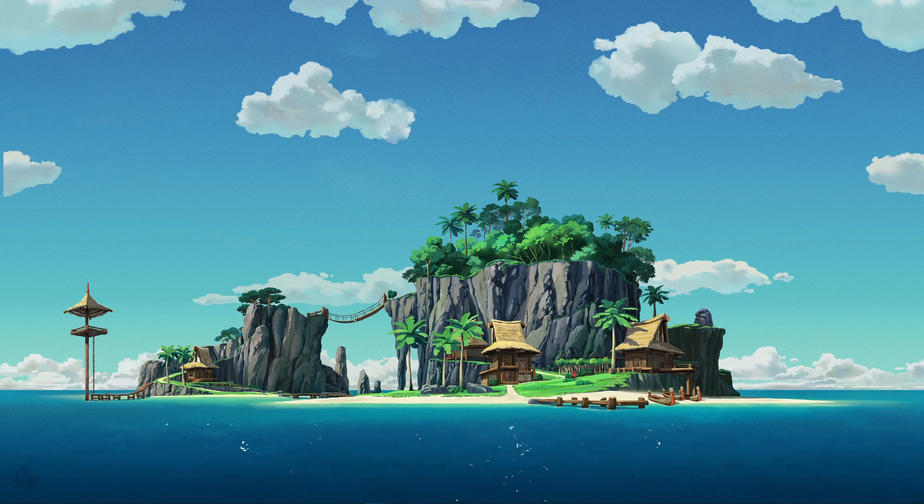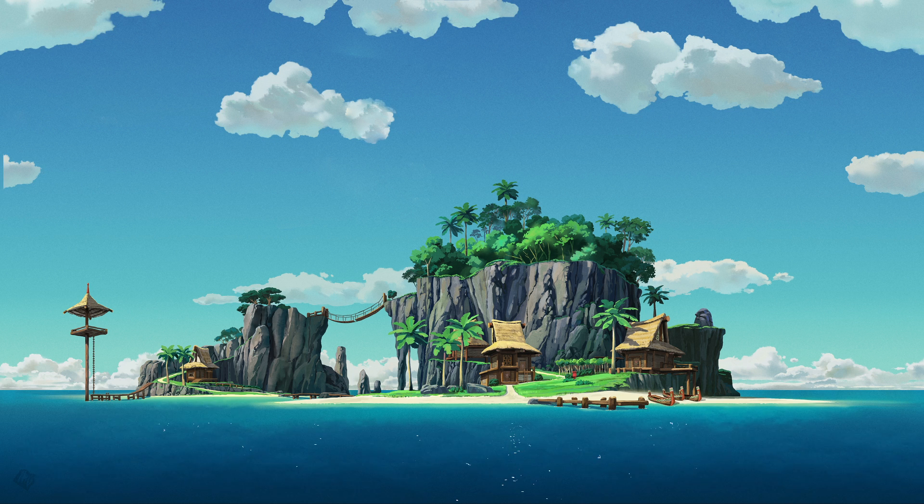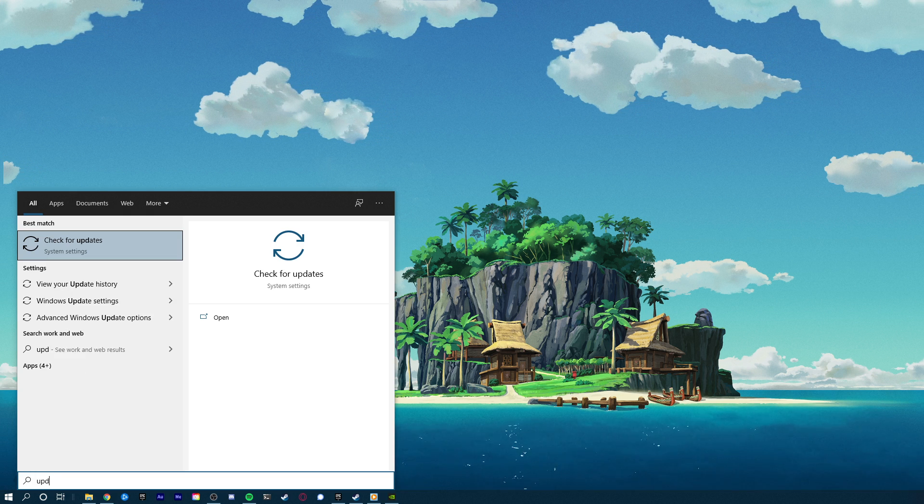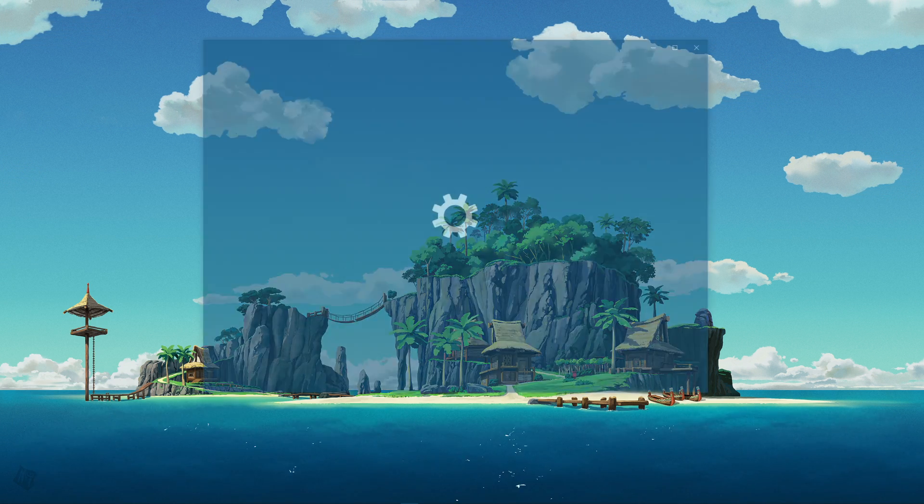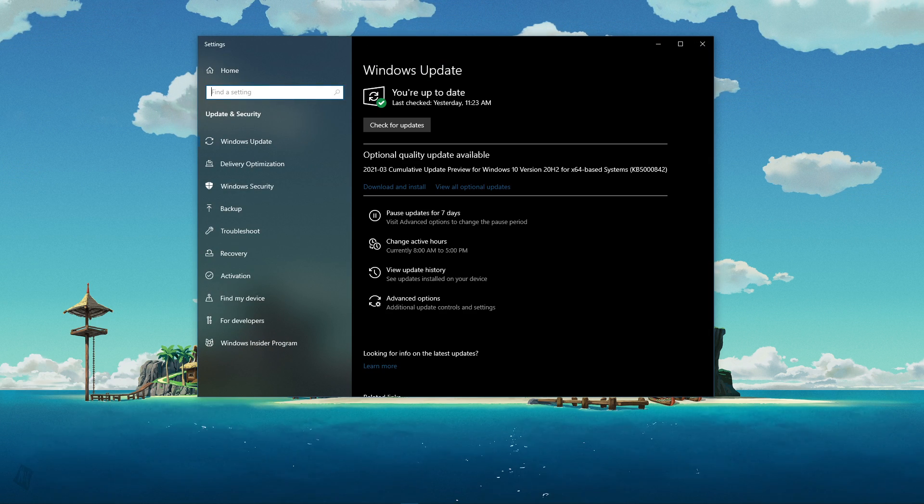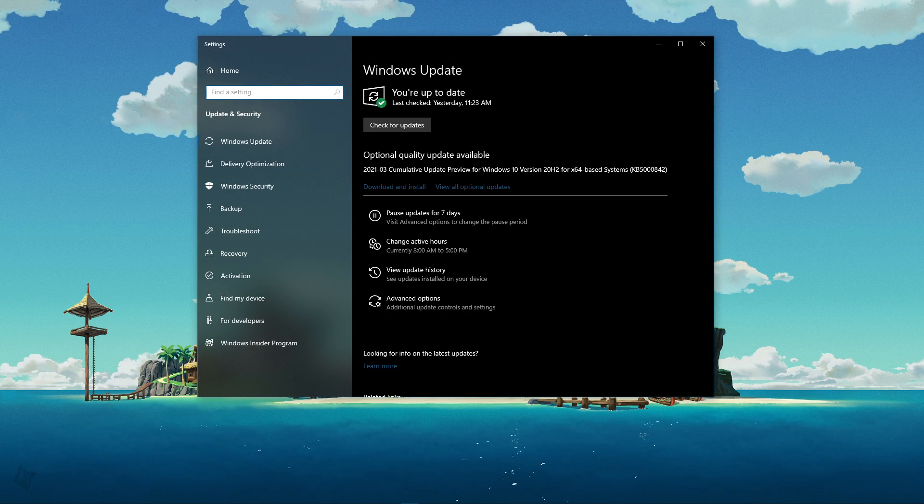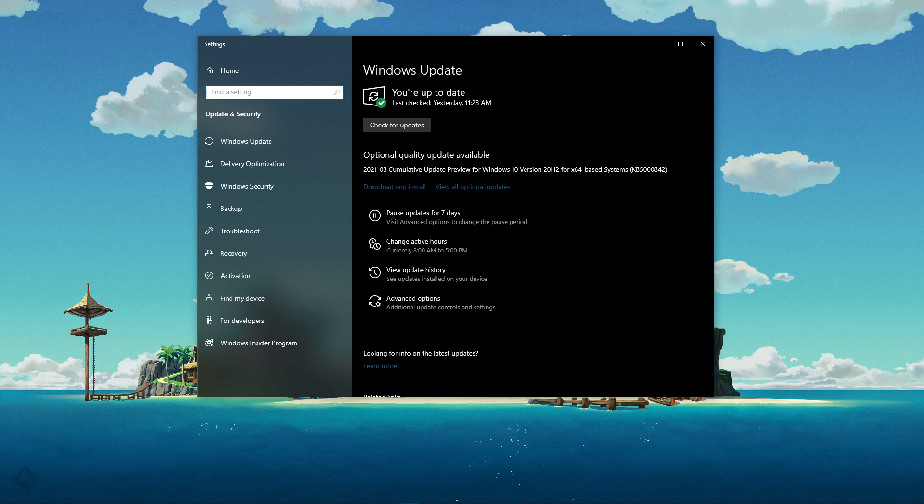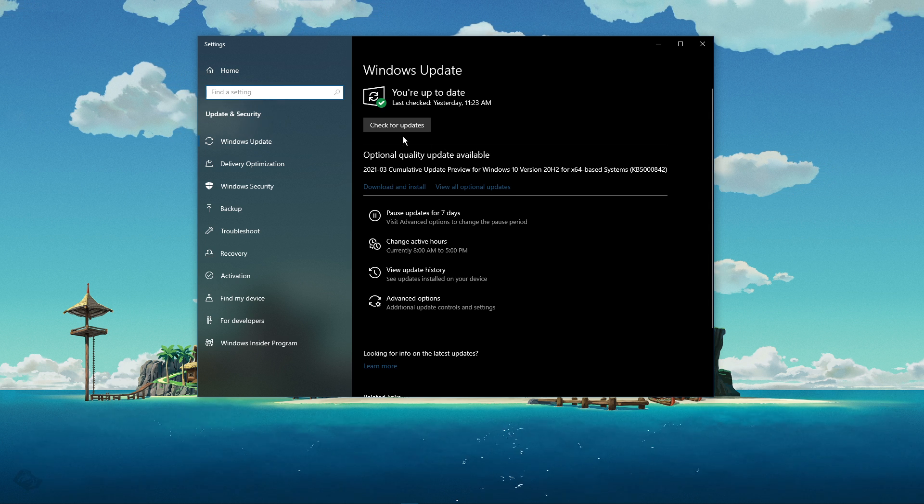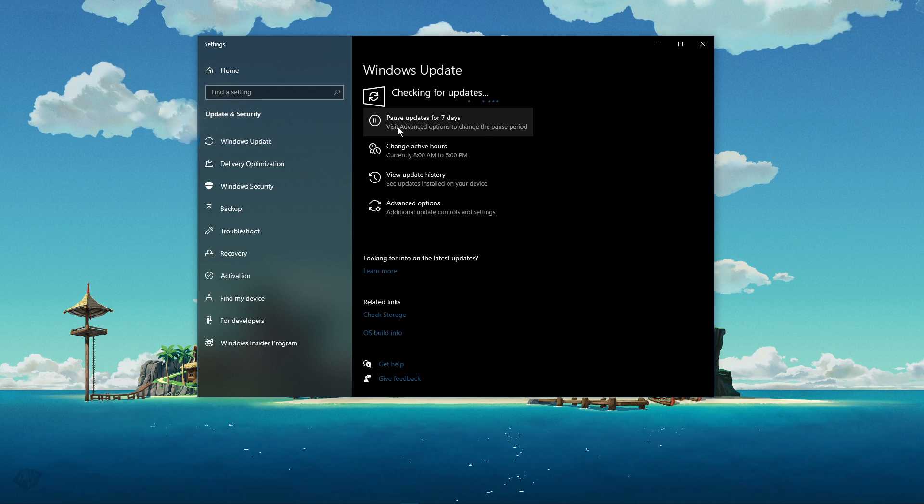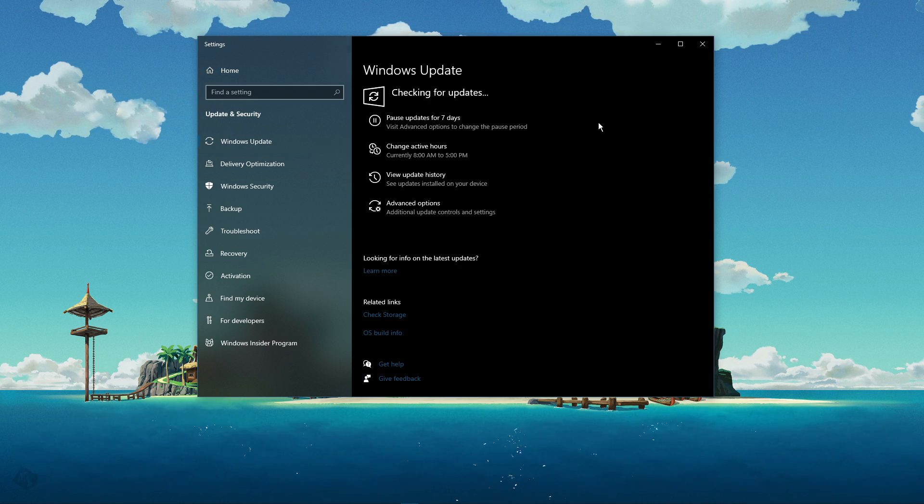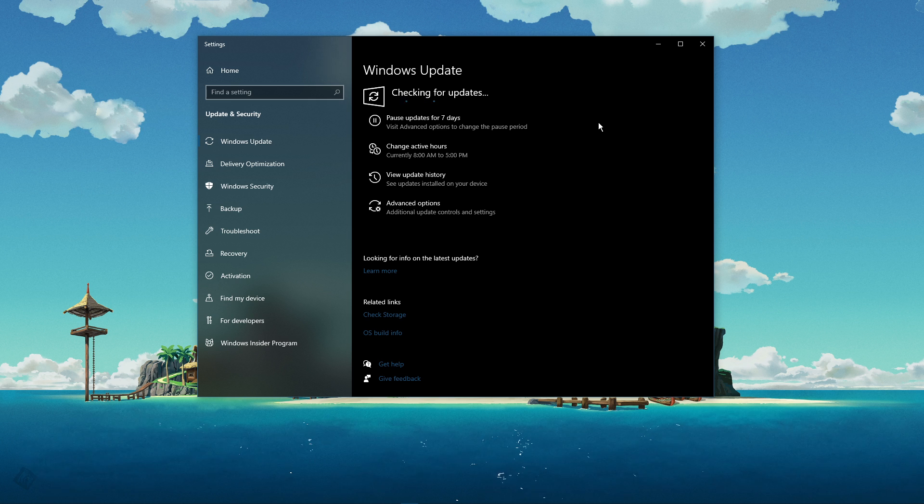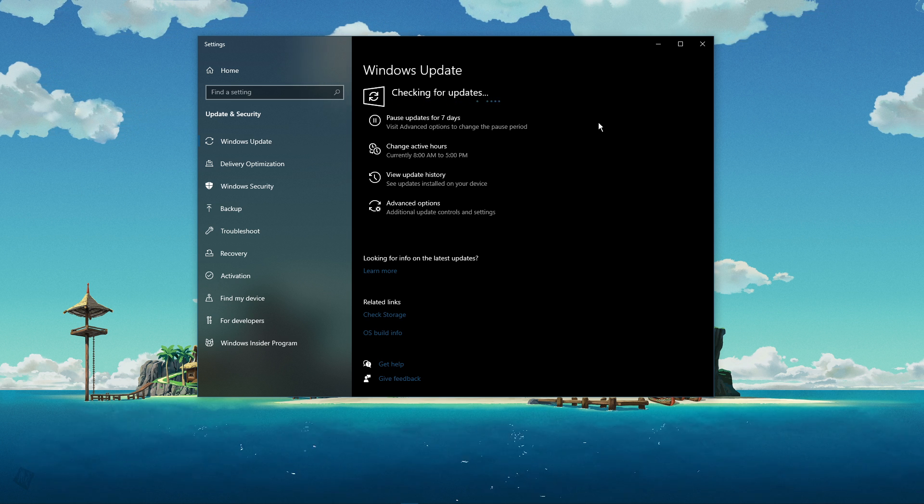You can now close this window and search for update in your taskbar search to open up your search for updates system settings window. Here, make sure to download the latest update and restart your PC to install it.